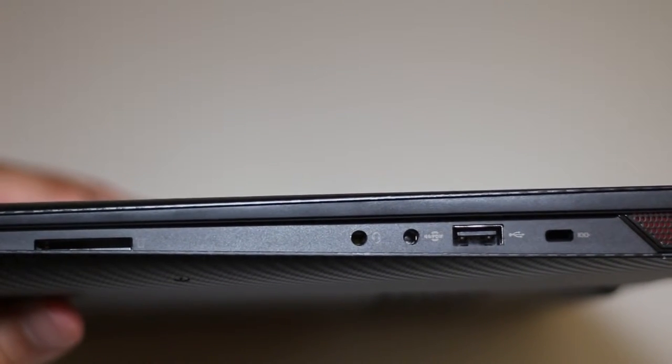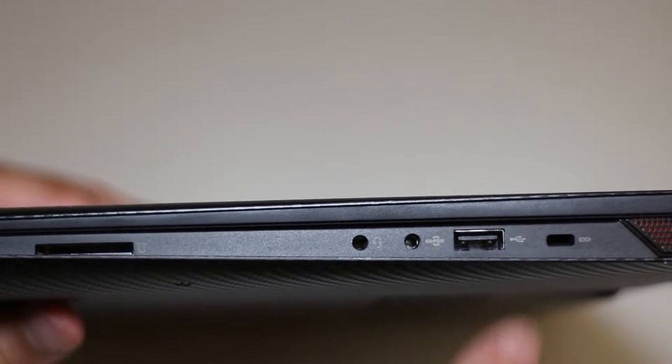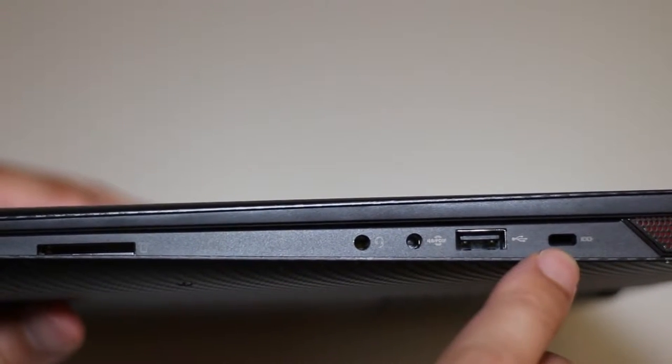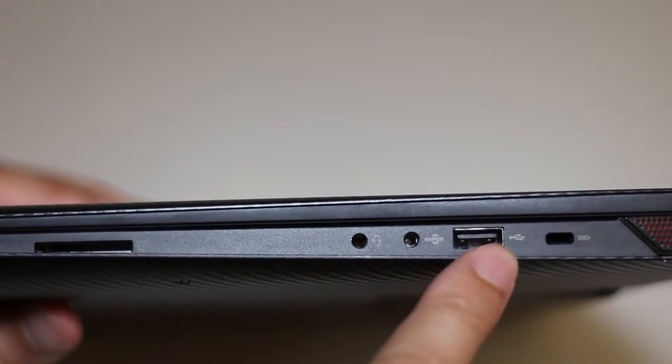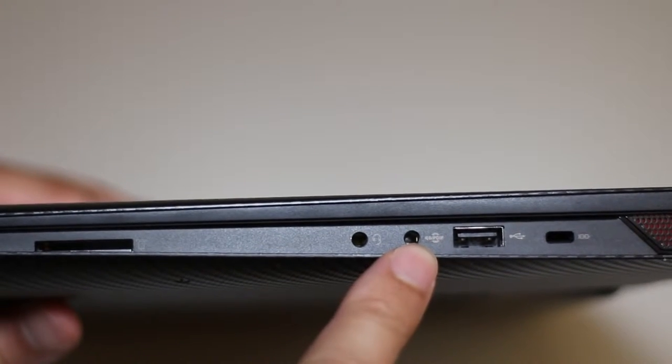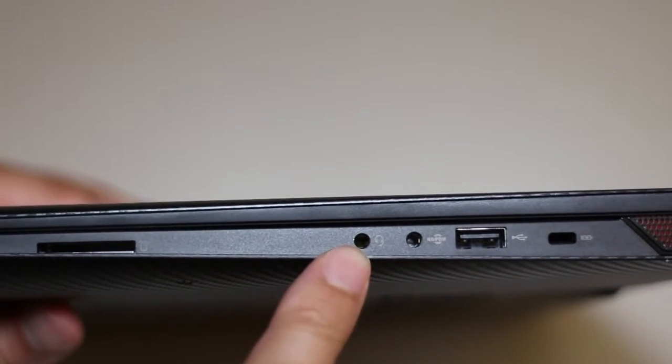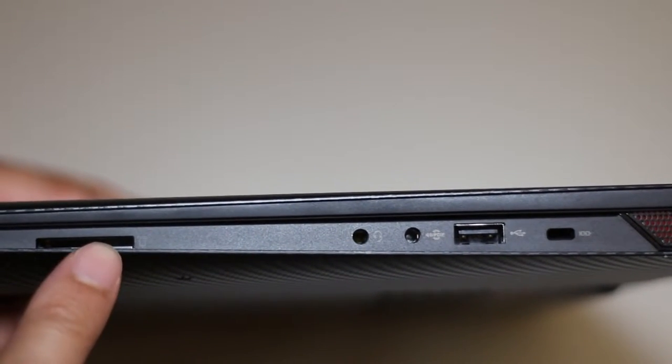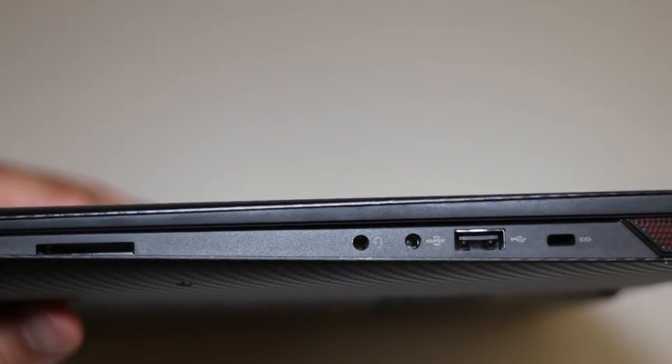Now let's take a look at the right side. Here goes your Kensington security slot, USB 2.0 port, SP diff port, your headset port, and an SD card reader.